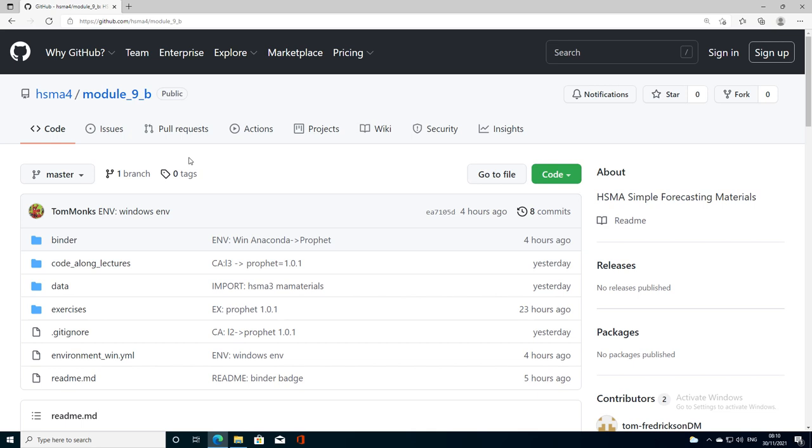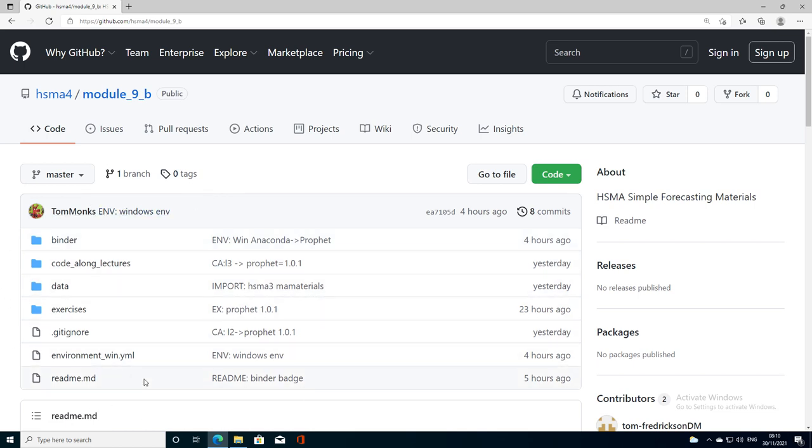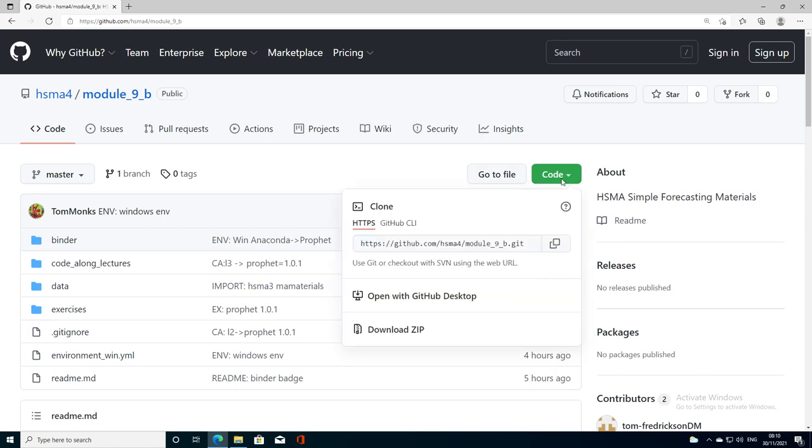Here I am in HSMA 4 module 9b on GitHub and what I need to do is get this code onto my local machine. I'm going to do all of this in Windows for you. To download this code there's two options: we could go to the big green code button and then click on download zip.